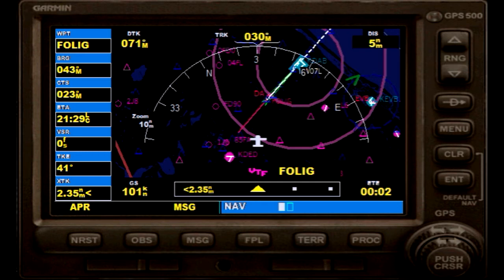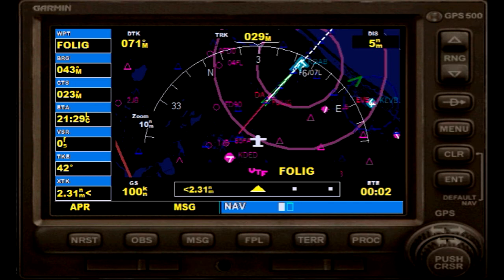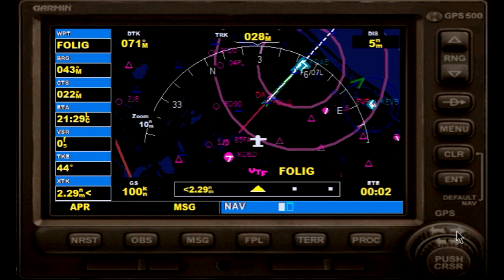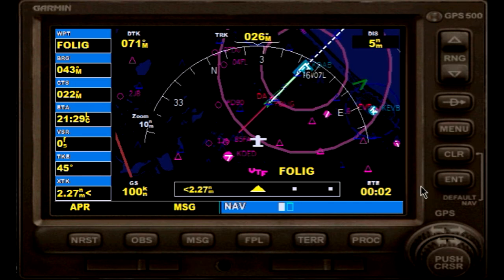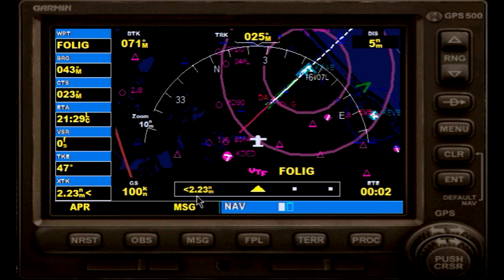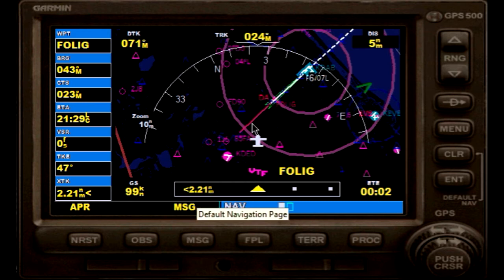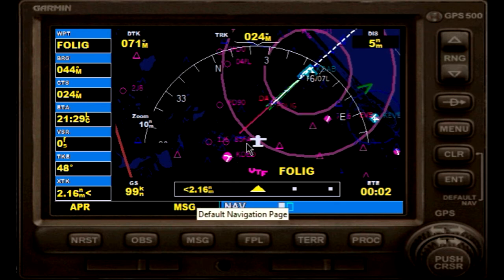With autopilot APR selected, what you will see here will indicate your distance towards that course.